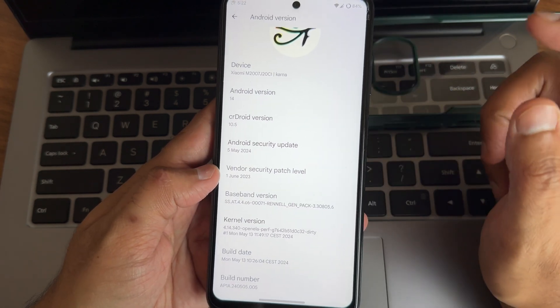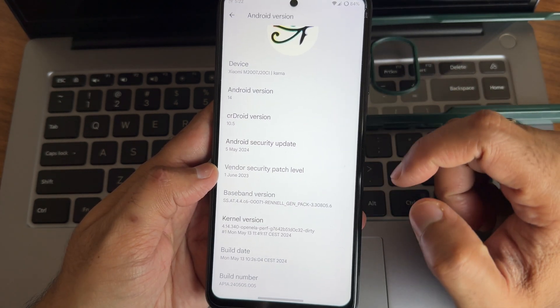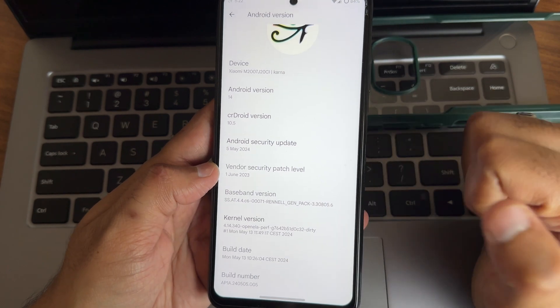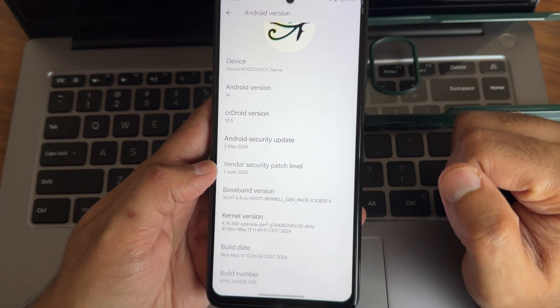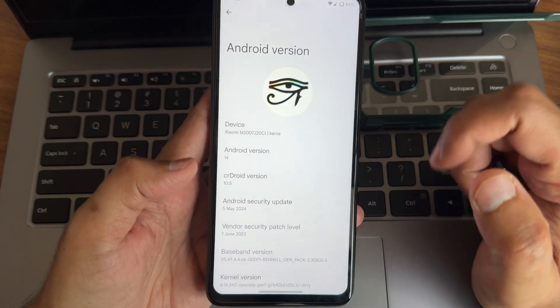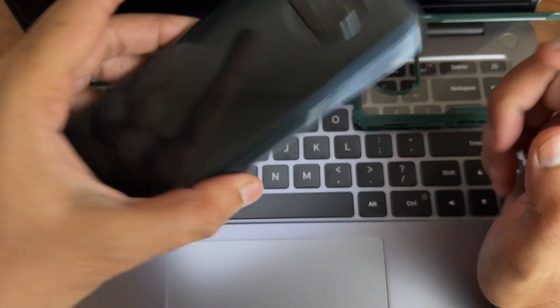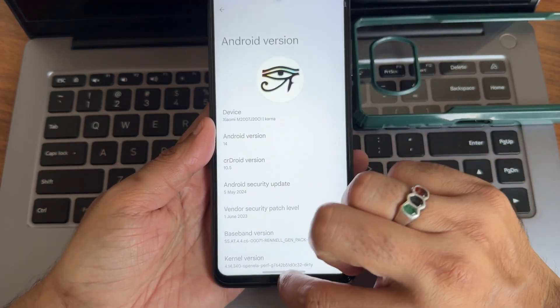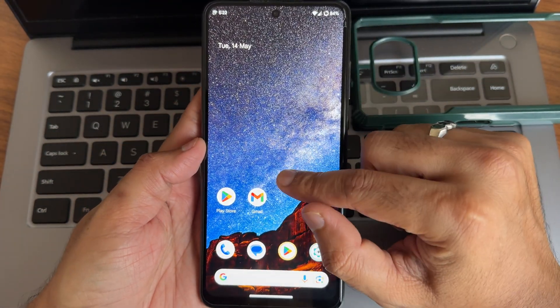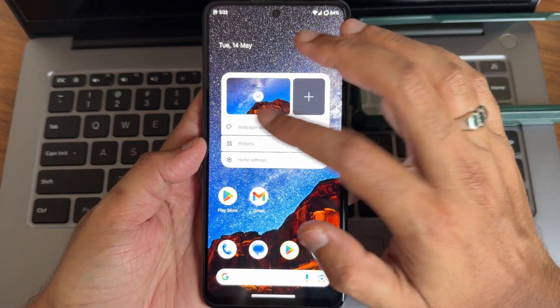Kernel version is 4.14.340 OpenLa Buff kernel has been used. Build date May 13th which is the latest available build for this particular device. This is CrDroid 10.5 coming to home screen customizations. You will definitely not gonna get these extra customizations because we are using the GApps based on that.